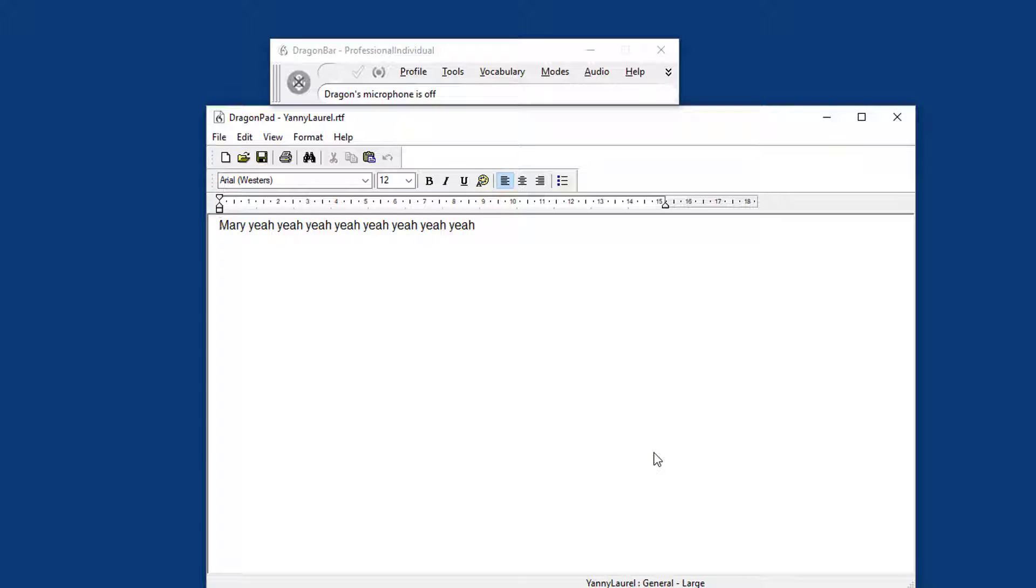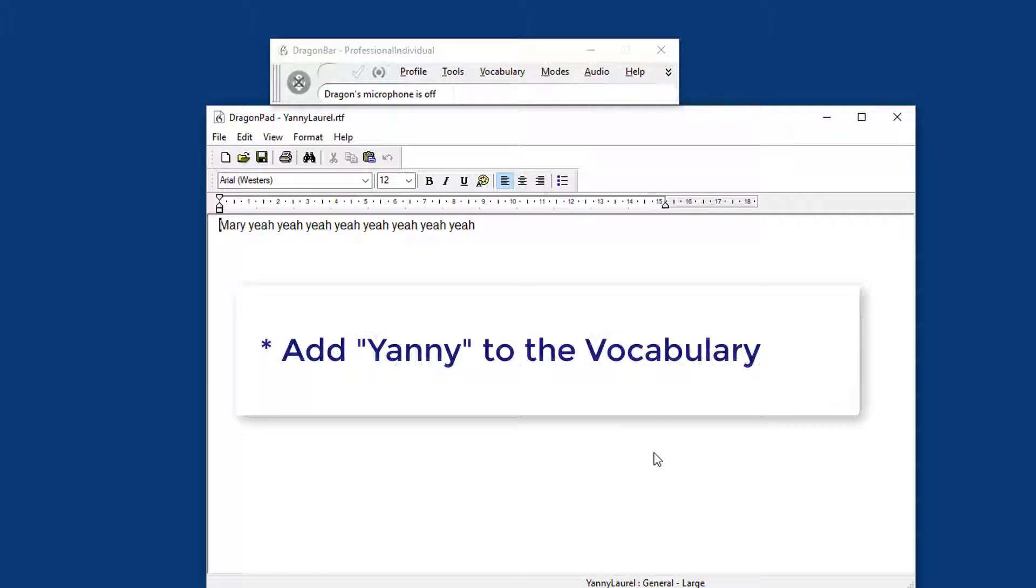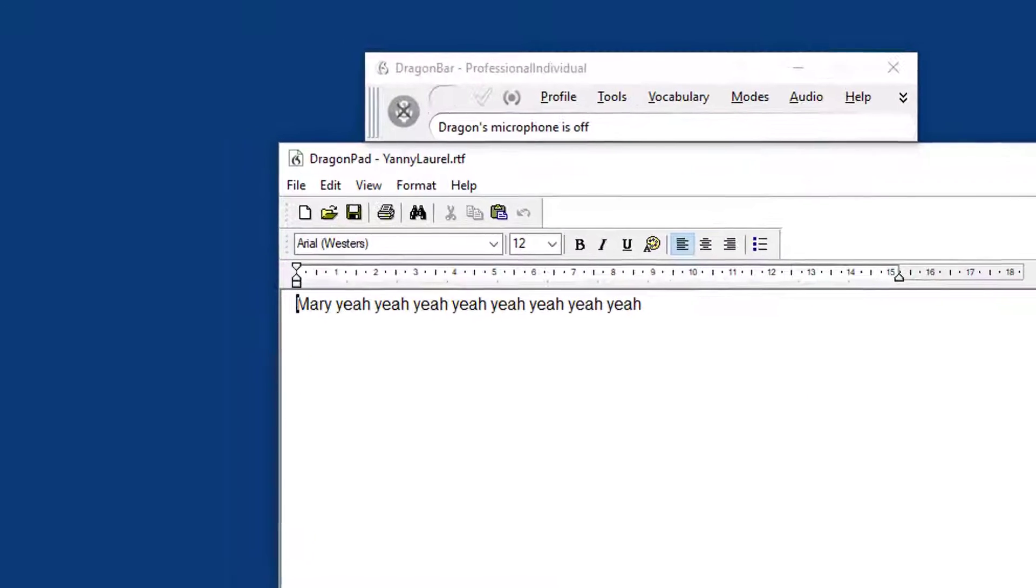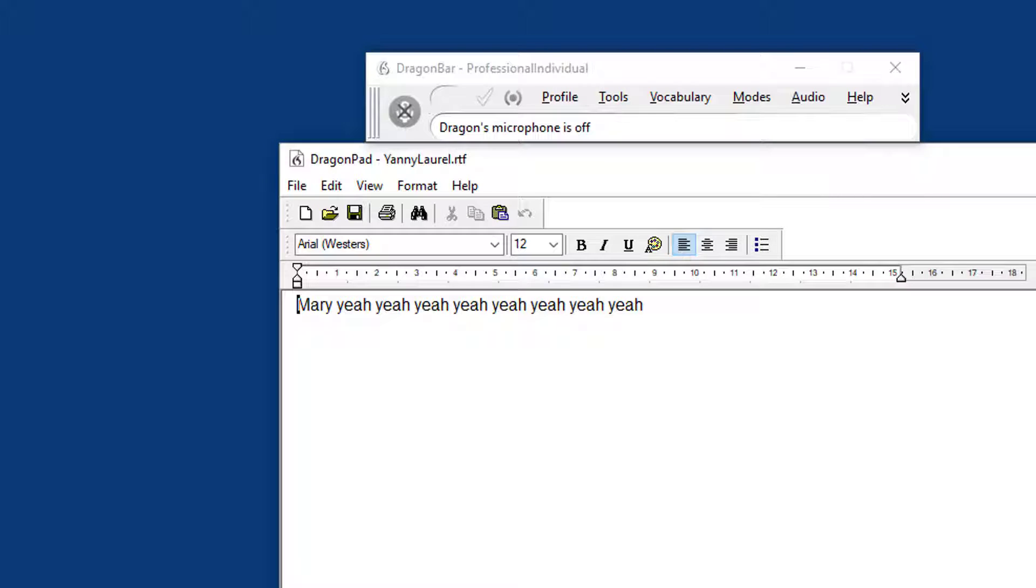Ha! So one of the things that I also did was add Yanny to the vocabulary, because that's not actually an existing word in Dragon, and then it would not be able to write down the word anyhow.